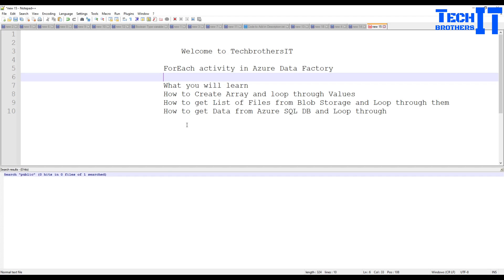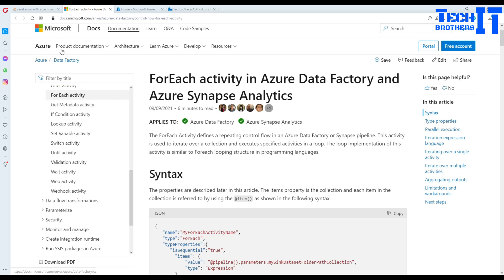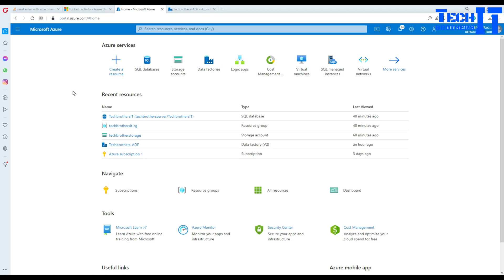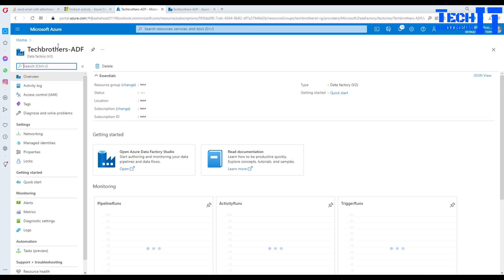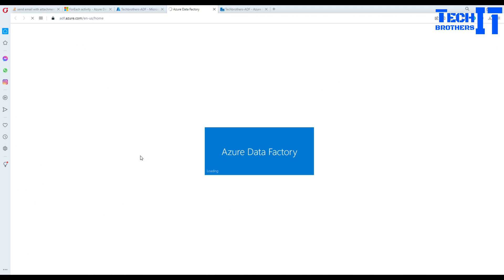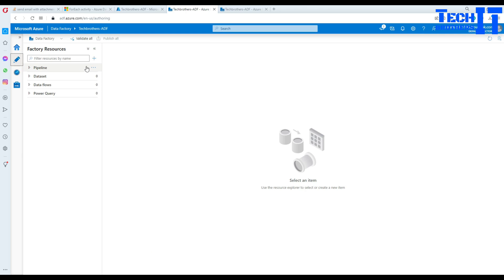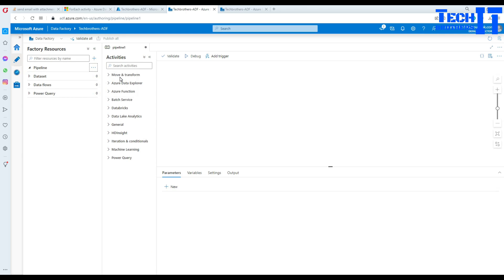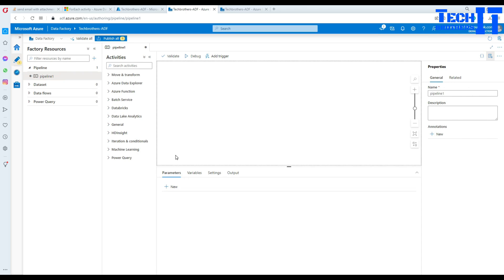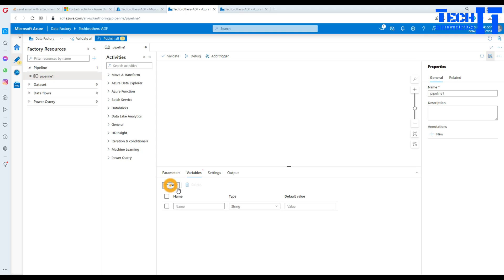First, I'm going to create a pipeline. Let's go to Azure Data Factory — that's my Azure Data Factory, tech versus ADF. Let's open the studio, click on Author, and here we will create a new pipeline. The first thing we are going to do is create a variable. Go to Variables on the pipeline level and hit New.